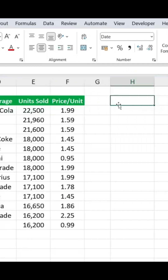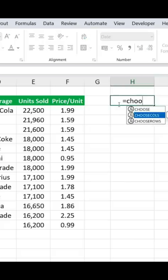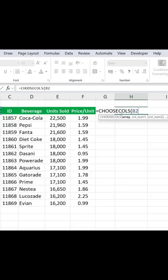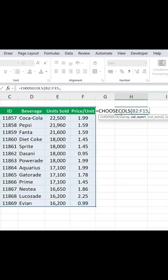So we would type equals CHOOSECOLS, hit the Tab key there, and the array is simply the entire table. We'll select that with Ctrl+Shift+Down, Ctrl+Shift+Right, comma, and column number 1.